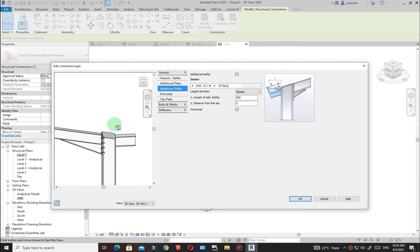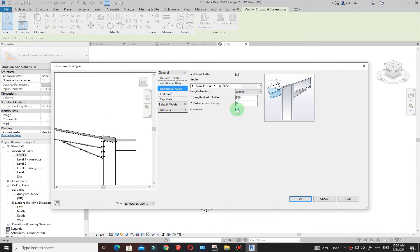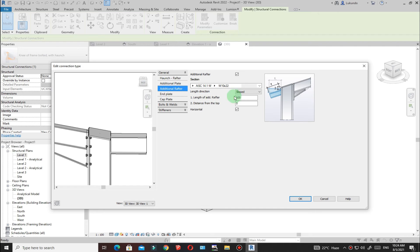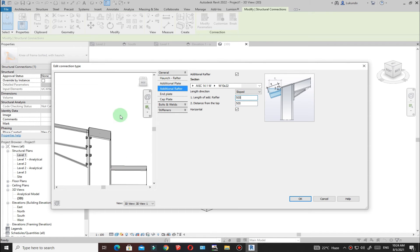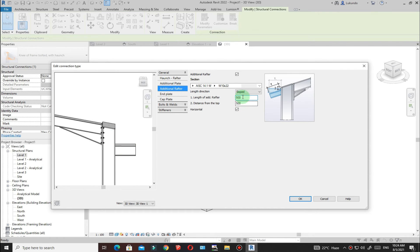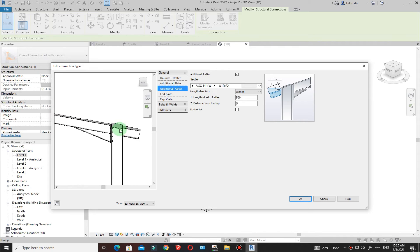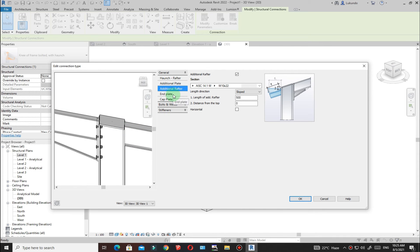I'll keep it horizontal. This is the length of the rafter and the distance from top — if you want to drop it by say 500mm you can, but I'll leave it extending and sloped.